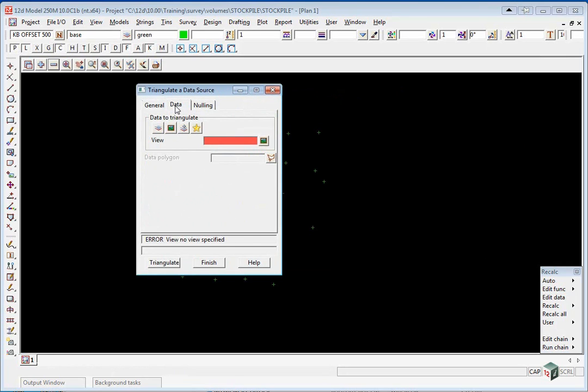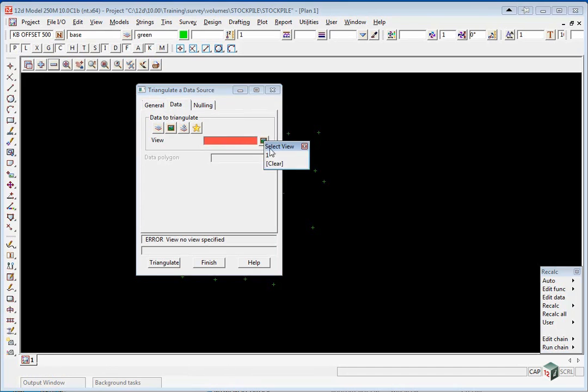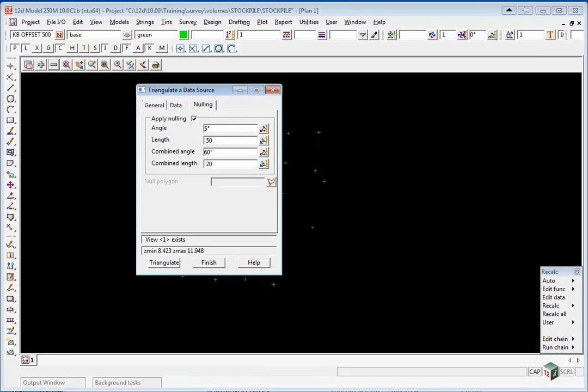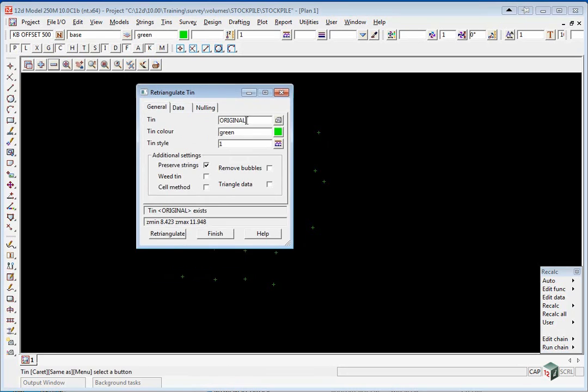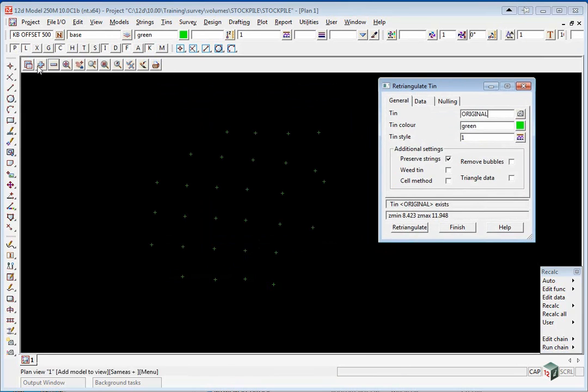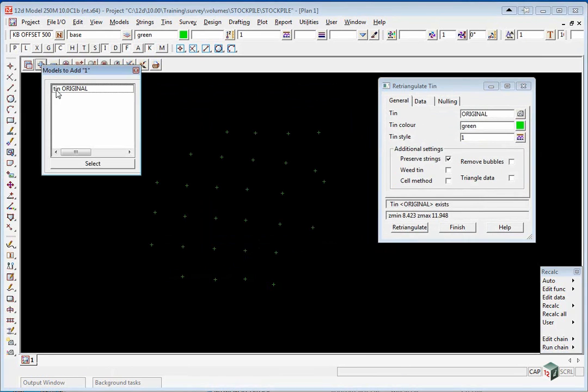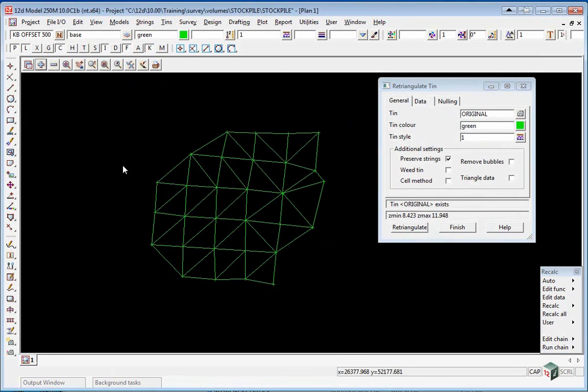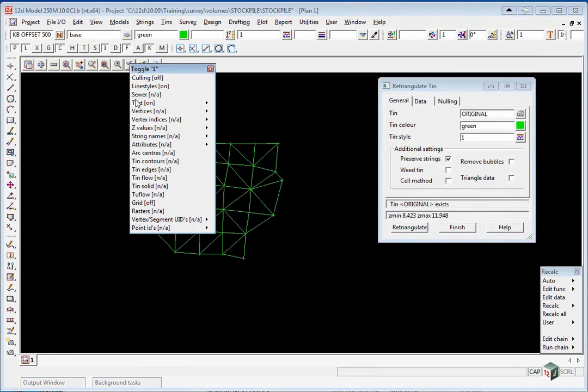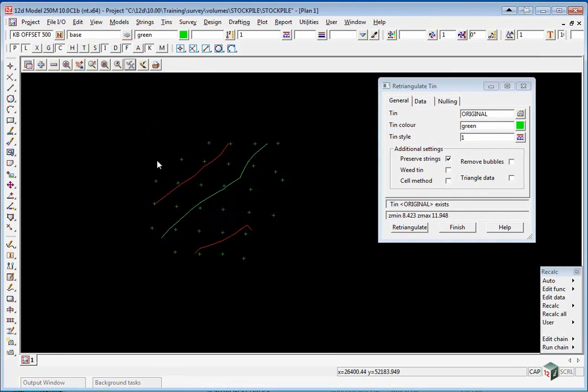Go to the data tab and we are going to pick the view icon and select view 1. In the nulling tab we are going to apply nulling and we are just going to do a nulling length of 50m. Here we select triangulate and go to your plus button and turn on TIN original. Always toggle on the contours by clicking on toggle TIN contours just to check the contours look correct.